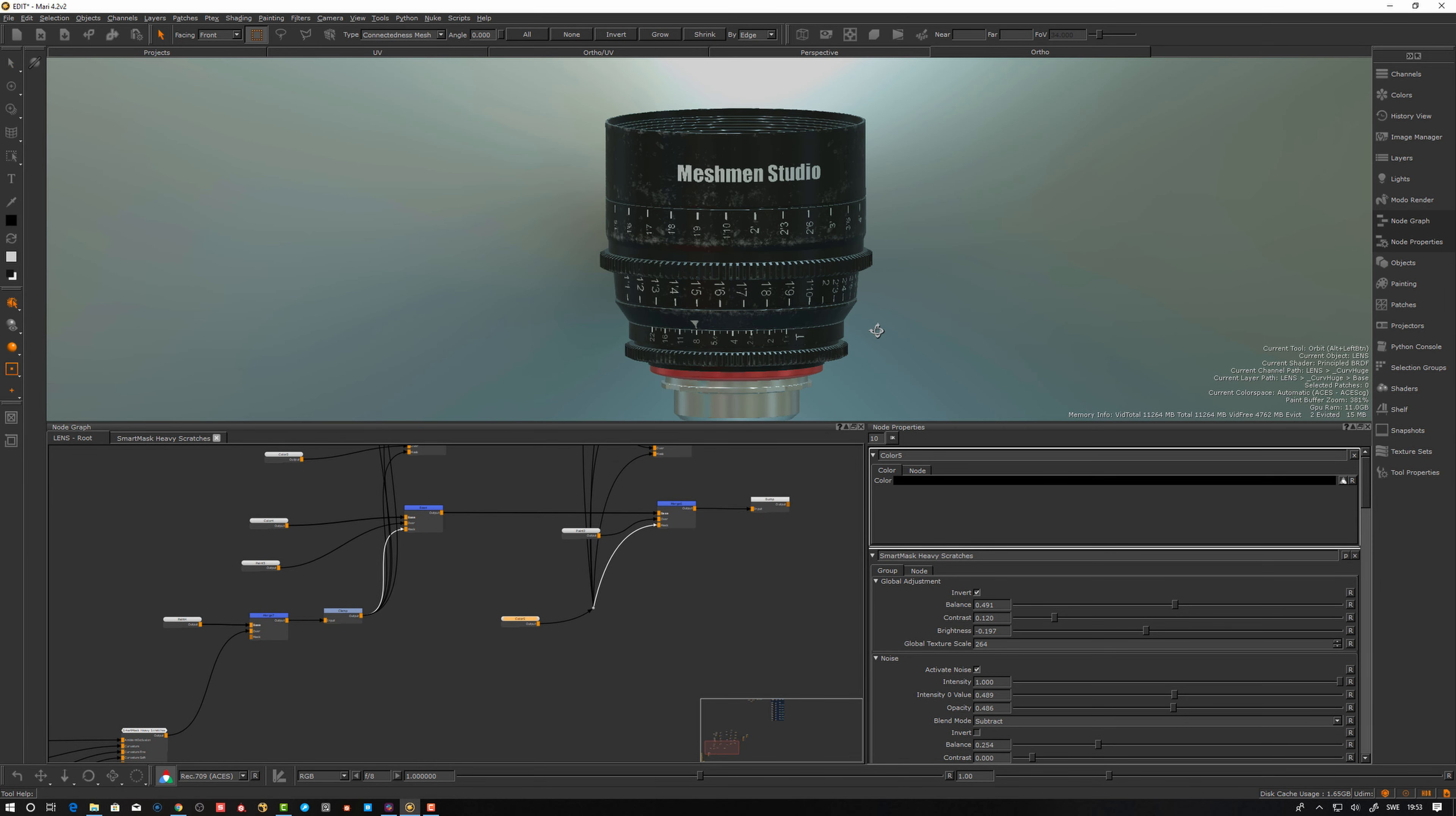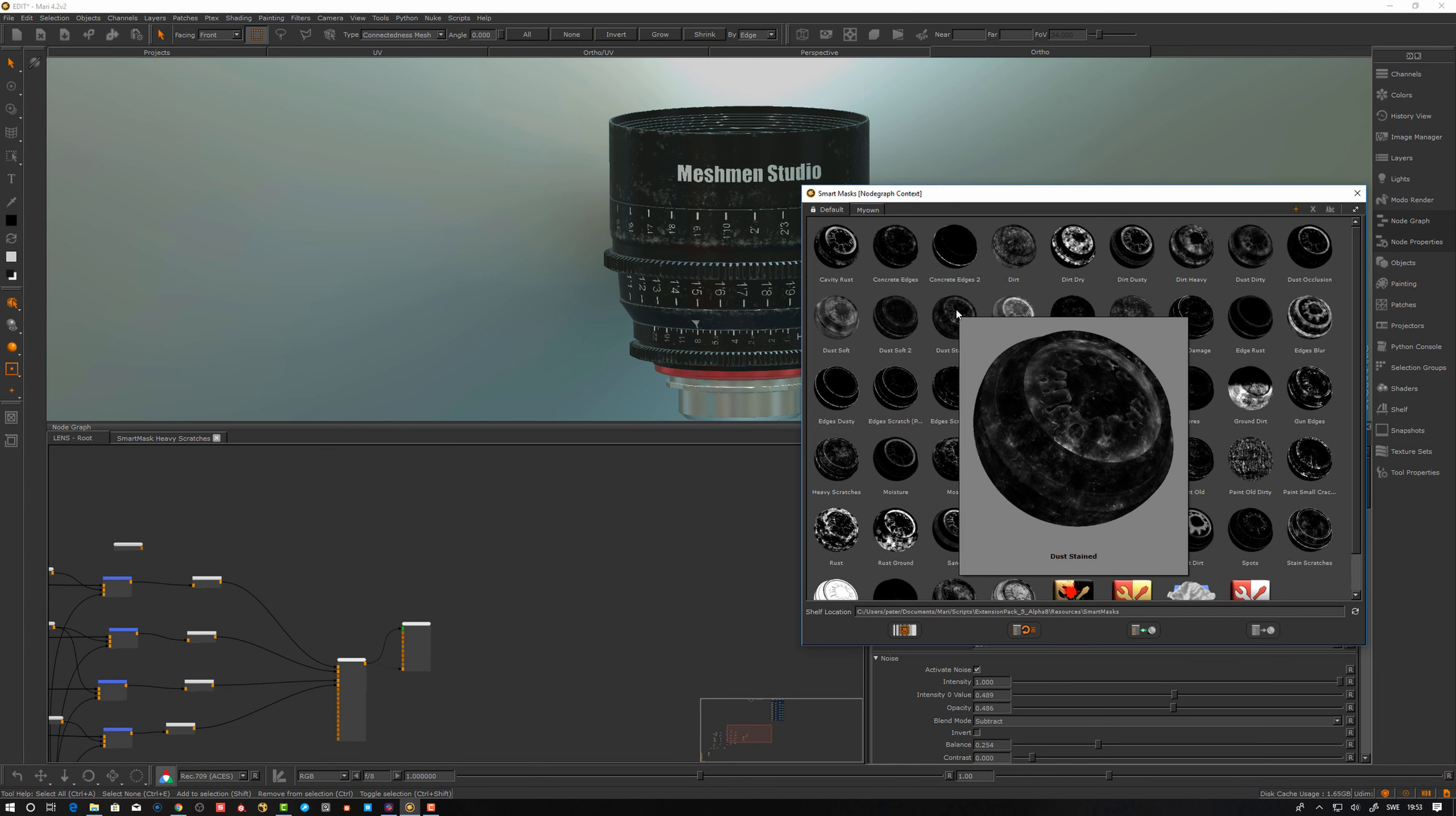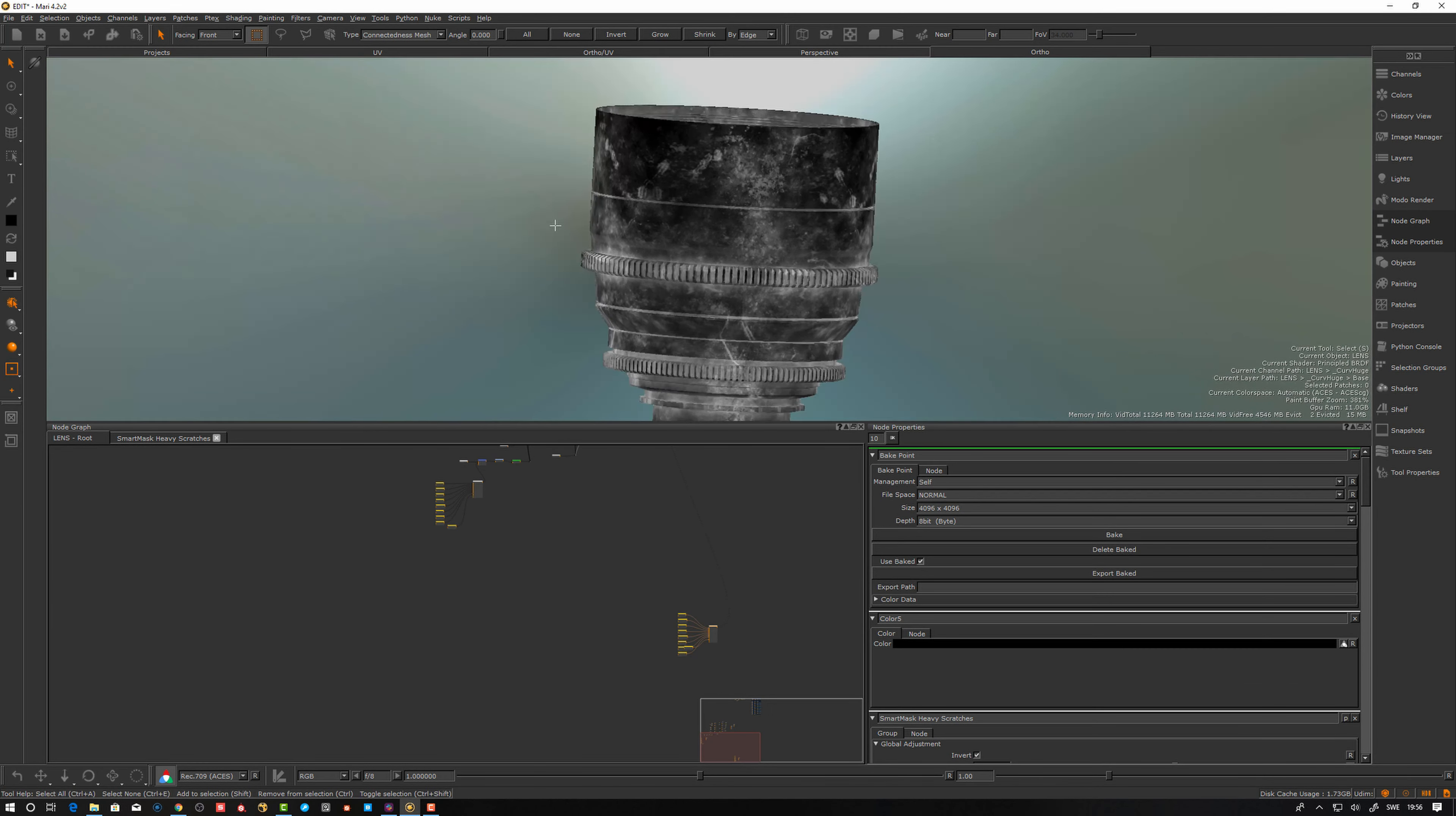Let's take the mask builder here and see what we have. Something similar from Substance. Smart masks, this one. Dust stained. Let's try this one. Now we already have the setup, curvature and all that. It should be faster because it doesn't have to calculate the curvature and the filters. Let's try that.